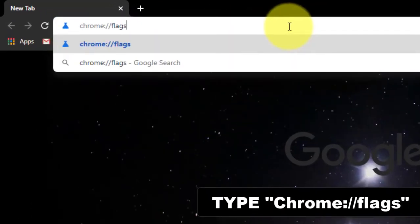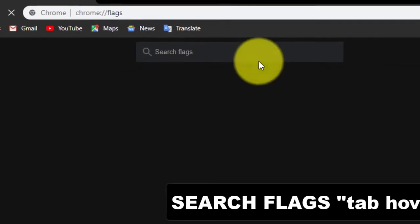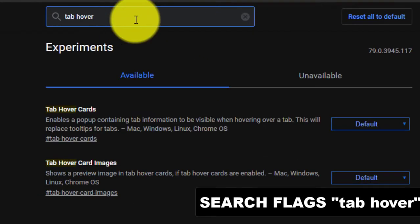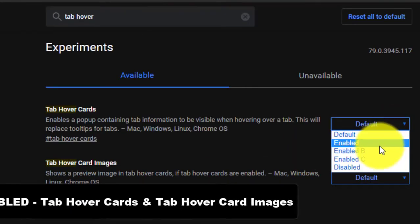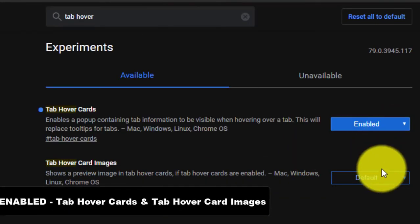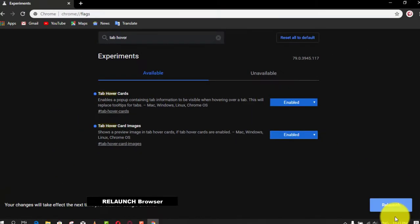Third, search for 'tab hover' in the search flags box. Use the drop-down menu on the right and select the enable tab hover cards and tab hover card images options, then click the Relaunch Now button.